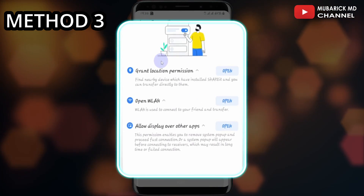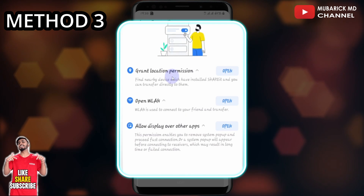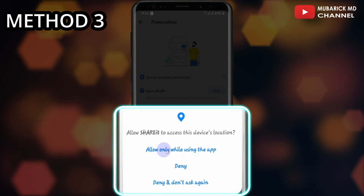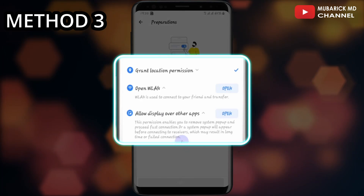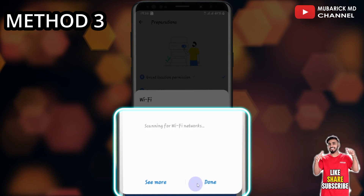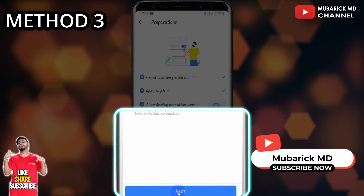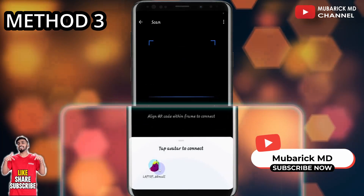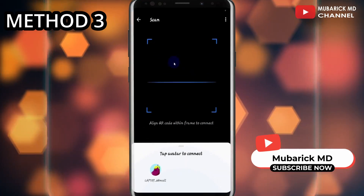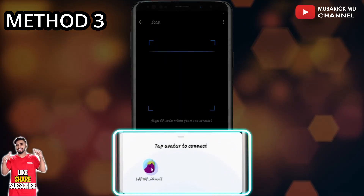We have to grant permission to ShareIt to have access to some important information. Proceed to grant location permission by clicking open, then click on allow only while using the app. Then proceed to open the Bluetooth and toggle it on. When you allow these two options, proceed to click on next, then allow again. This shows the available devices on our network — you can either scan the QR code that appears on the other device or select the device directly.